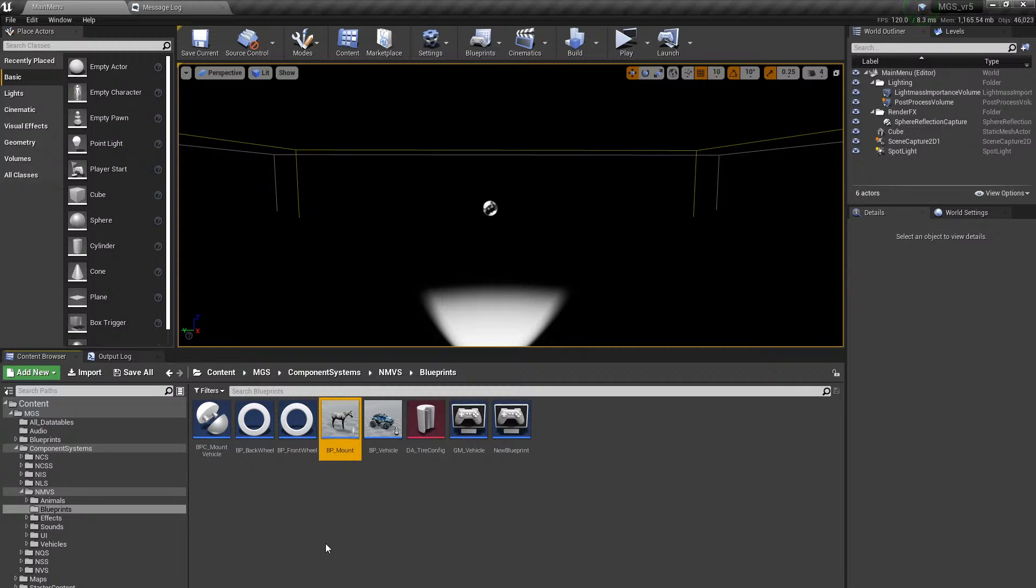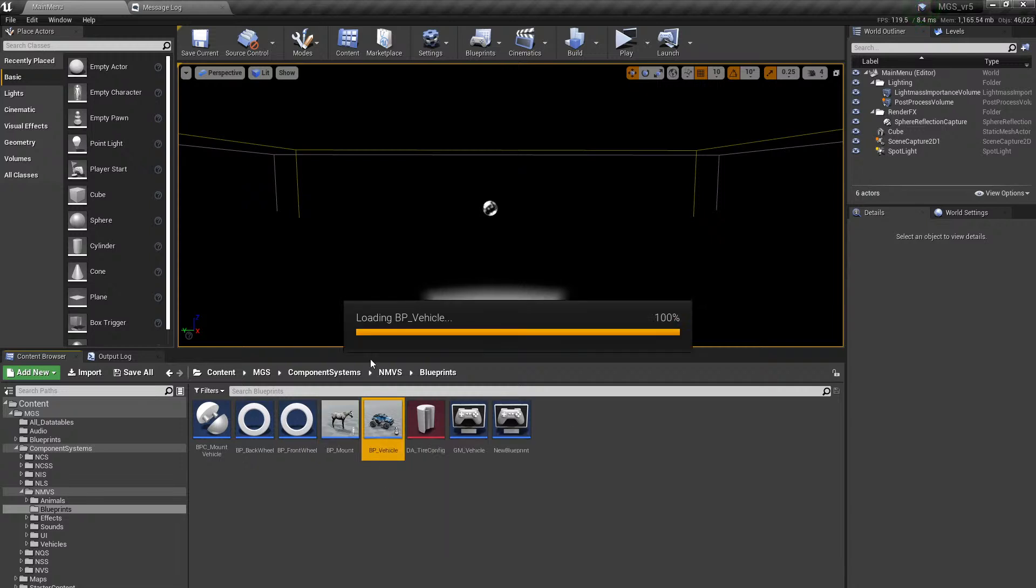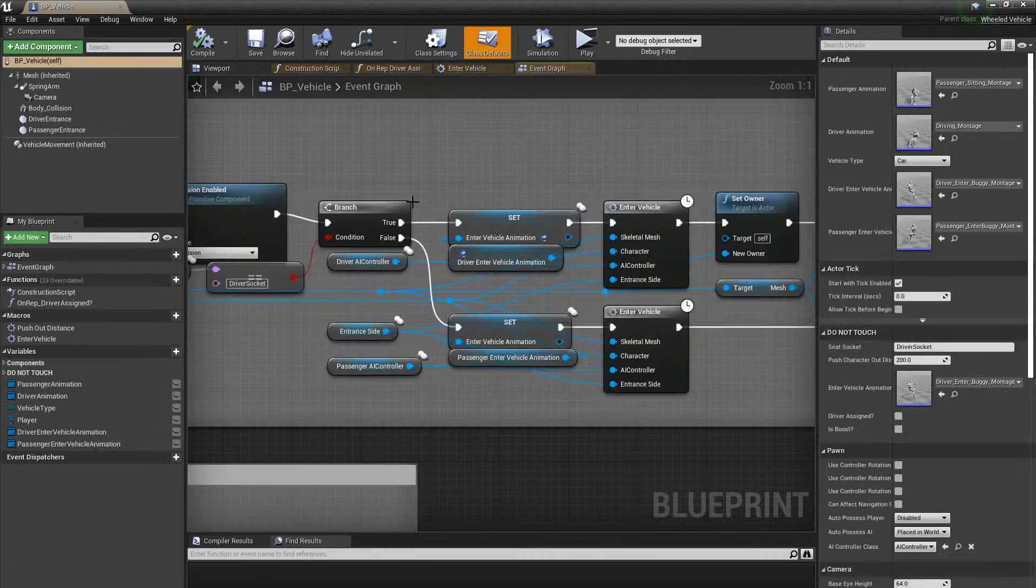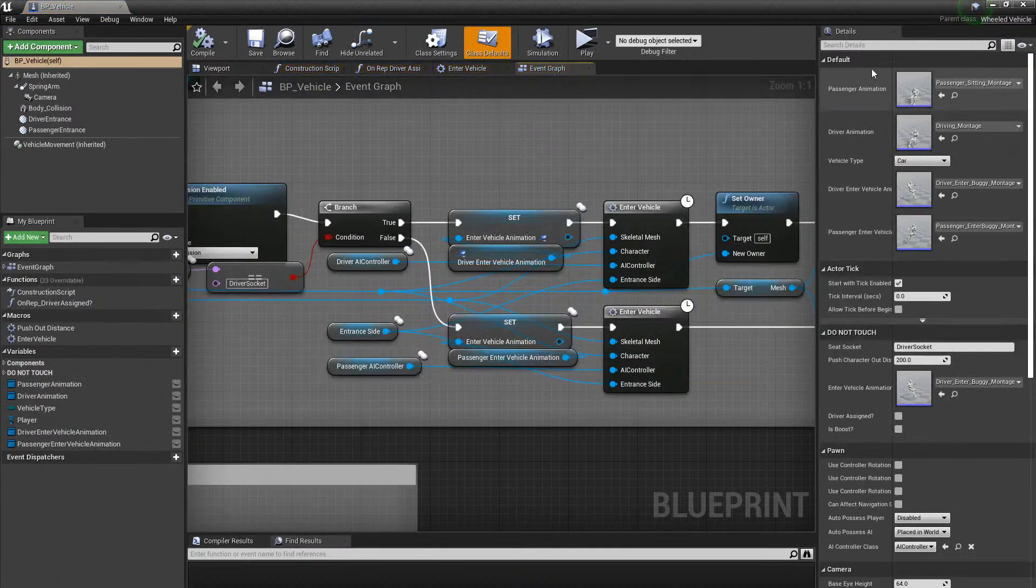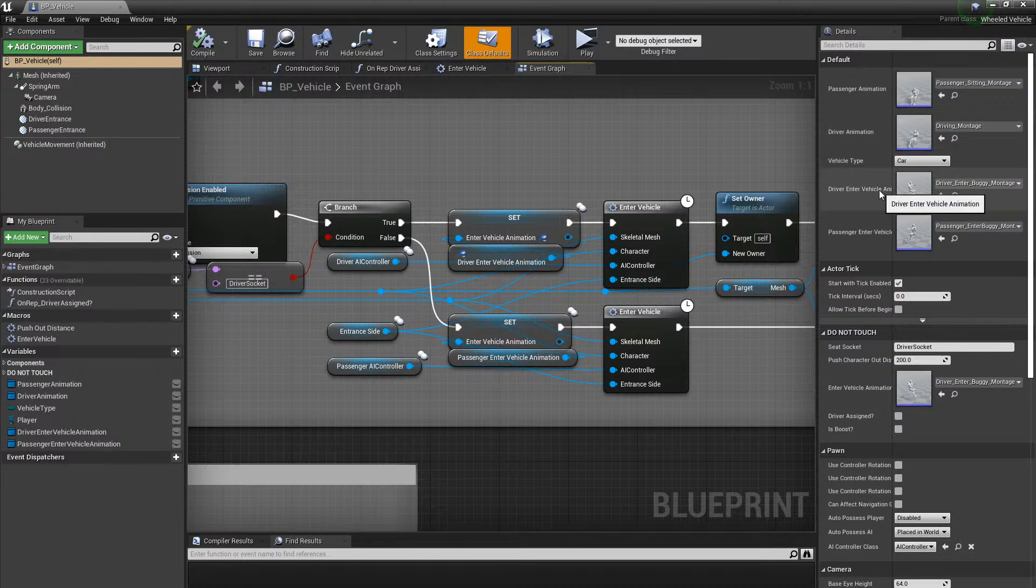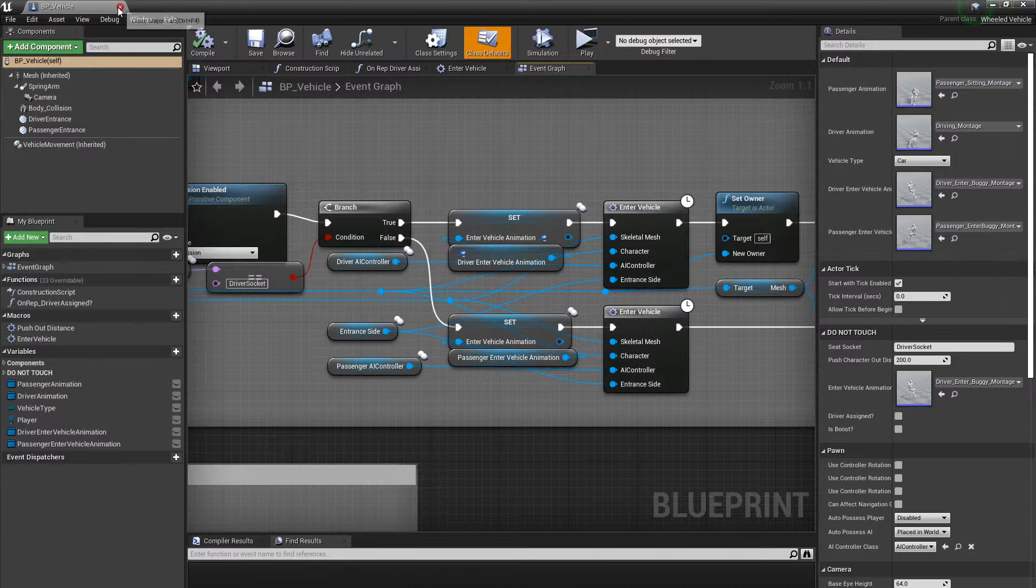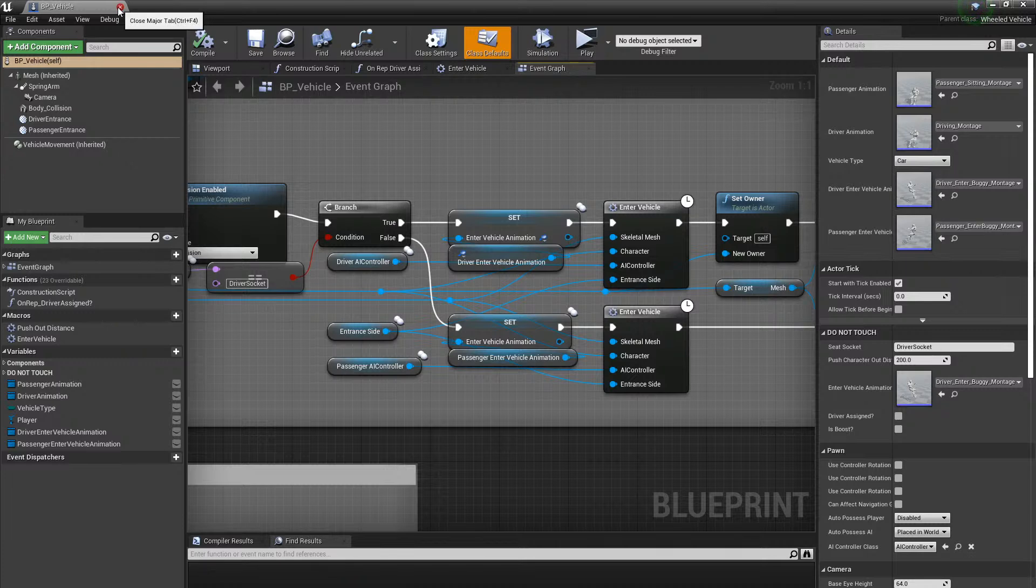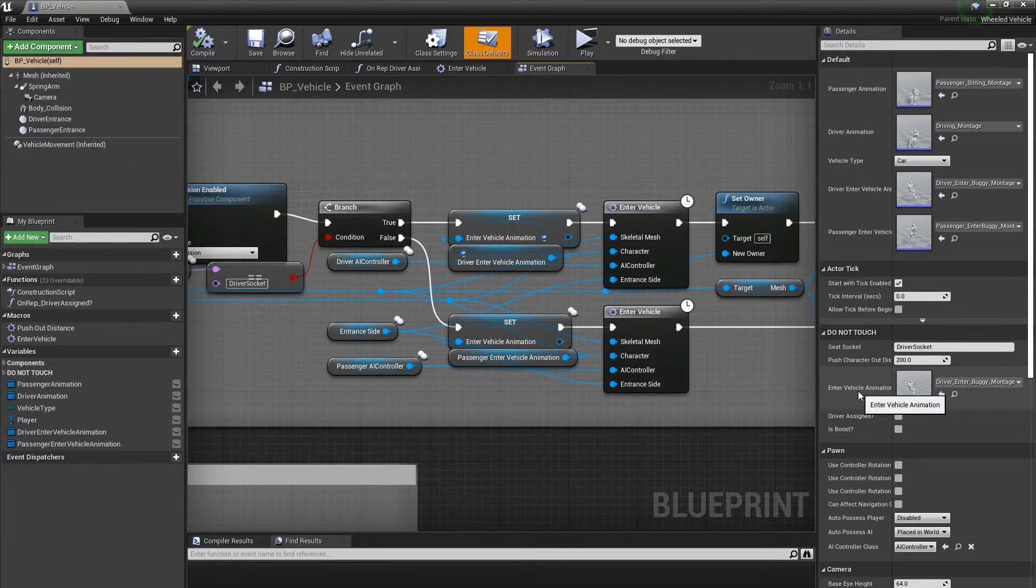Let me show you quickly here. You can just add passenger animation, driver animation, driver enter vehicle animation, and passenger enter vehicle. Those are the ones that you need to worry about for now.